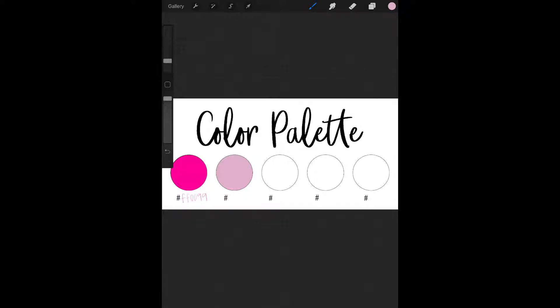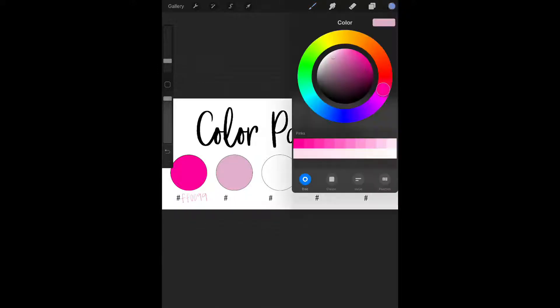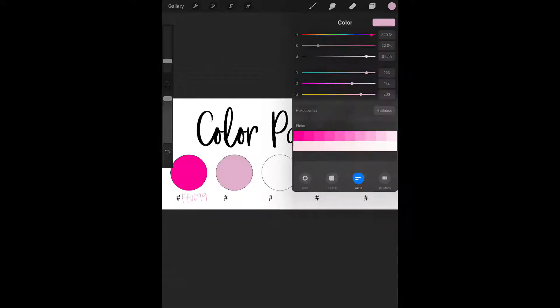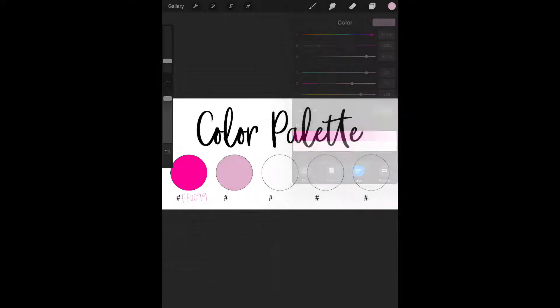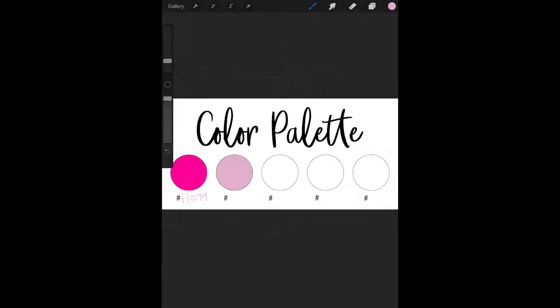I don't know the hex code for this color. So I'm going to click on the color in the upper right corner, go to value, and it's E0AECC. I hope I can remember that. E0AECC. So I'm going to write that down.